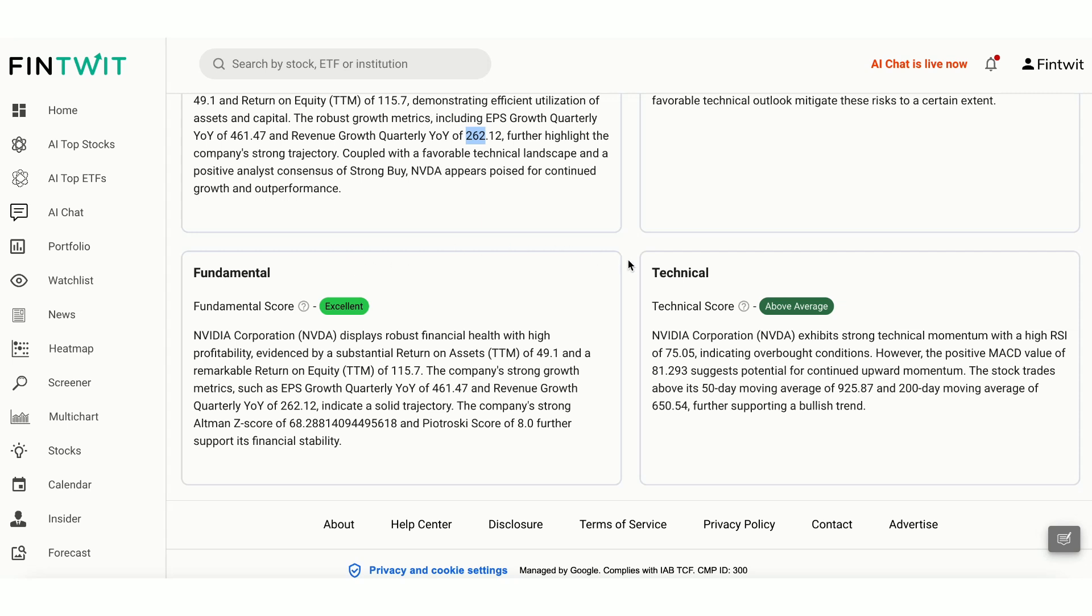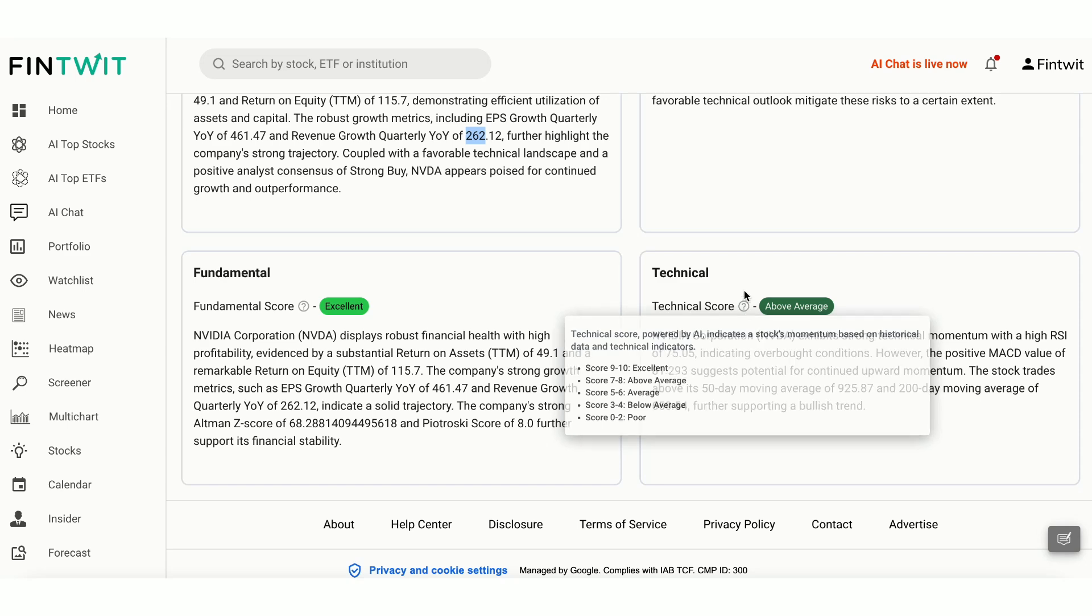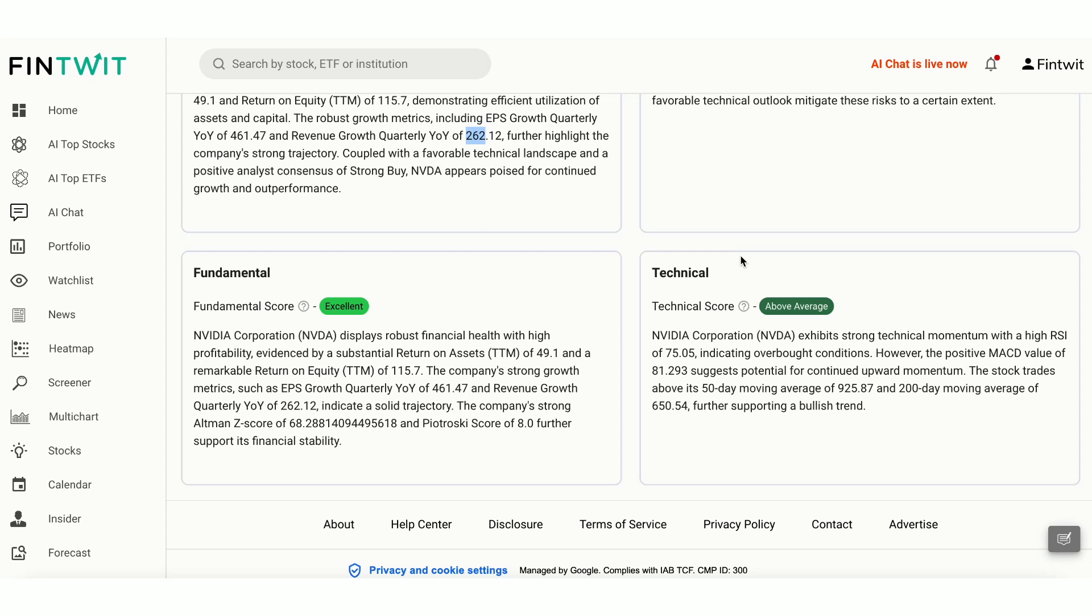The technical score, ranging from 0 to 10, reflects a stock's momentum based on historical price, volume data, and technical indicators like RSI and MACD, with scores ranging from poor, 0 to 2, to excellent, 9 to 10. Technical score for NVIDIA is above average, due to high overbought condition.